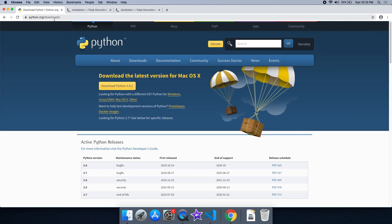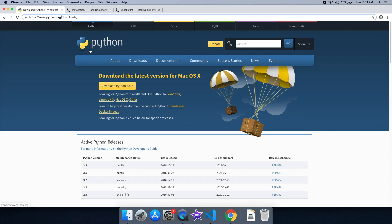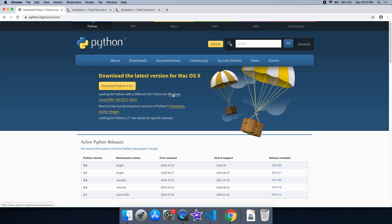We are going to download from python.org. This is the official website. We are going to download version 3 or version 2.7. We are going to install on Windows, or on Linux and Mac.